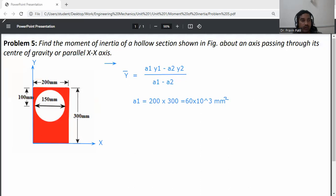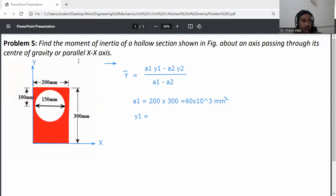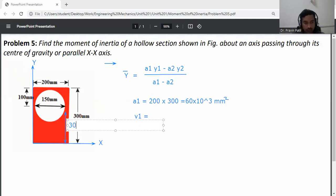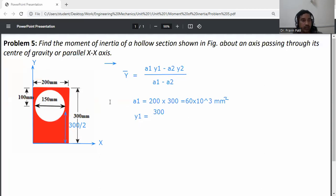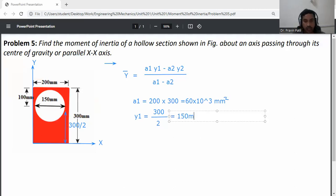Then calculate y1. y1 should be measured from the x-axis to the center of the rectangle. Total height is 300 mm, so y1 = 300 ÷ 2 = 150 mm.